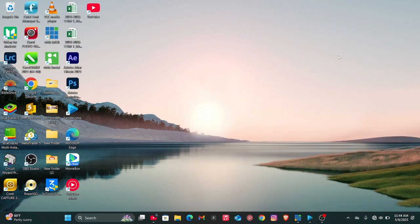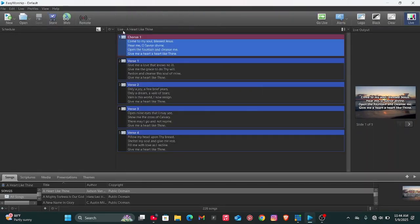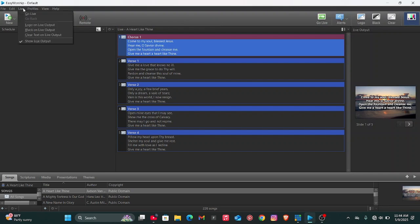If you have them installed, let's get into this video. First things first, you have to open your EasyWorship software. When you open your EasyWorship software, then you go to the Edit option, then Options.